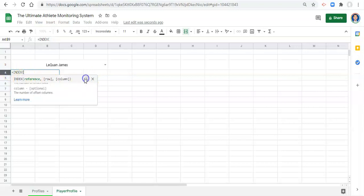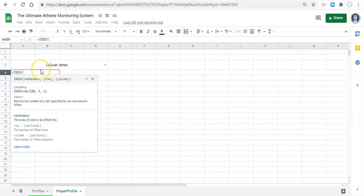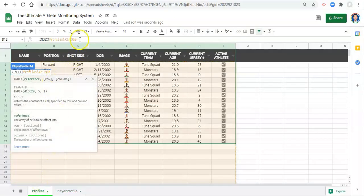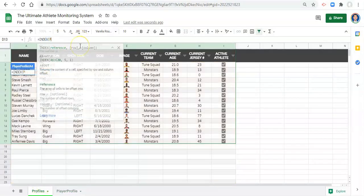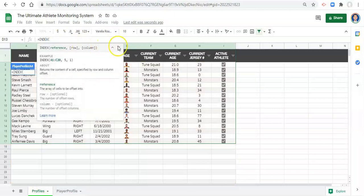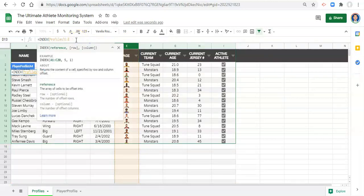The first thing that we need is a reference. And this is essentially what we want to go into the cell or the options that could possibly go into this cell. In our case, we're really just looking for an image. So if we go to our profiles and we select the column with our images in it, column E.